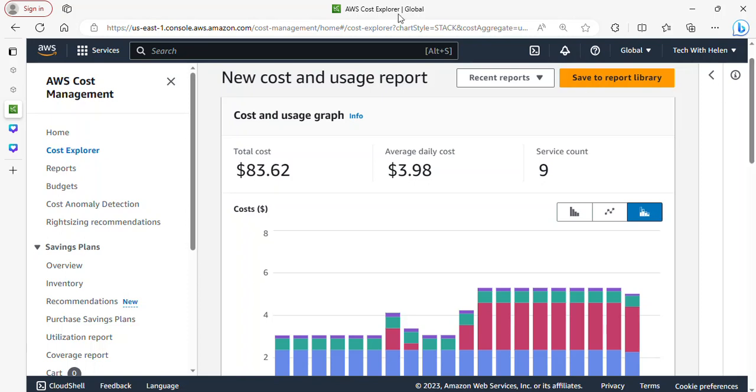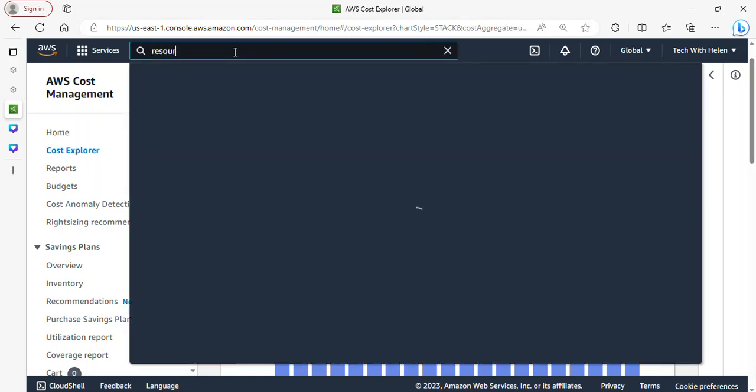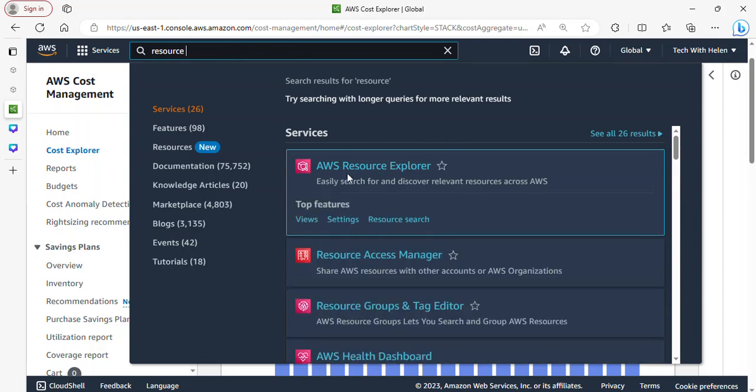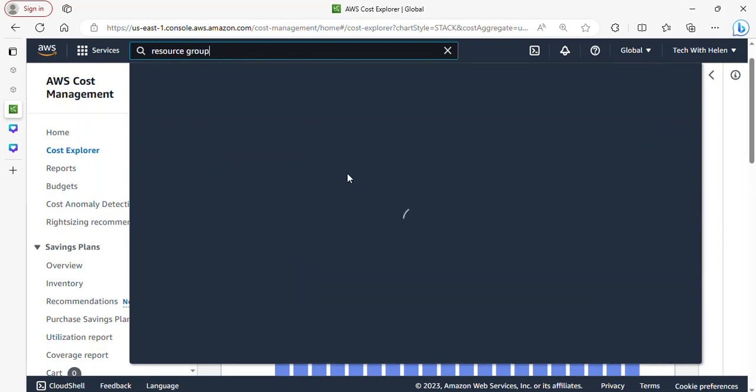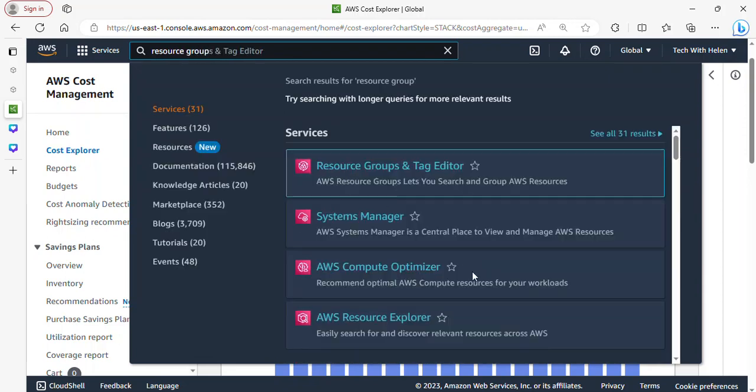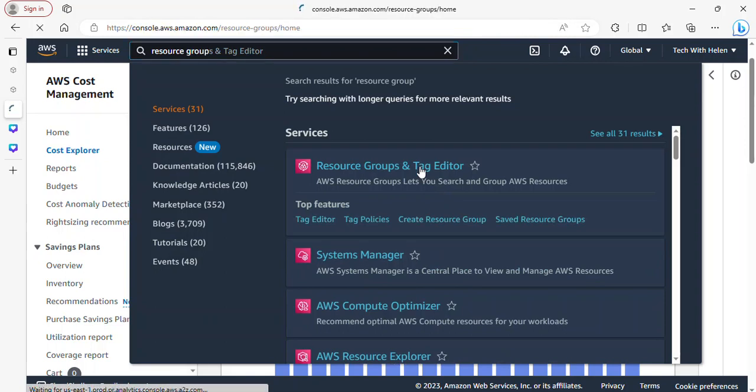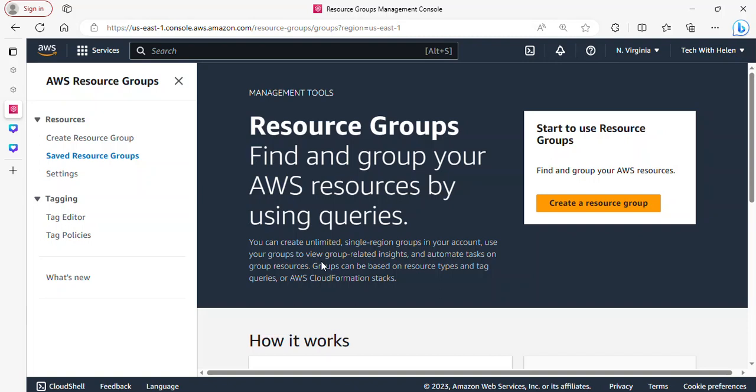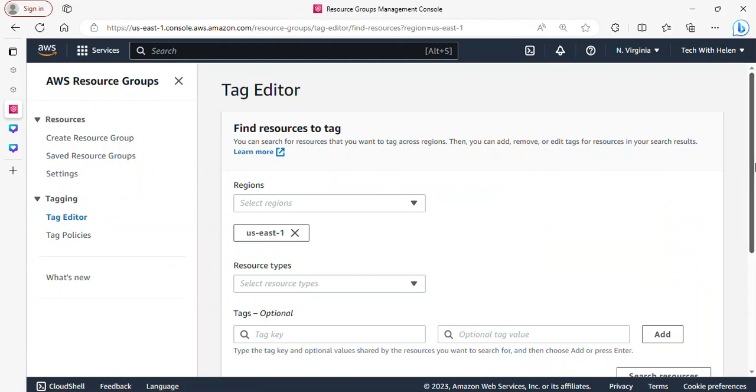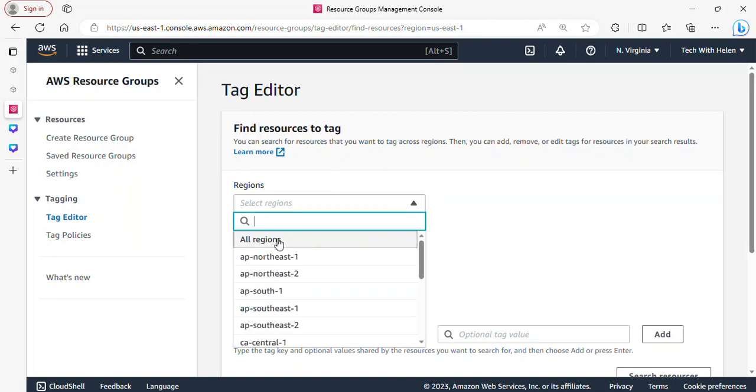So at the search bar I'm gonna type resource group, resource group and tag editor. Great, so I'll click on this page. So once you get to this page I want you to click on tag editor. On the tag editor, you can actually find your resources. So under regions you can select the region you're interested in. So let's say you have all your services in North Virginia, you can select that.